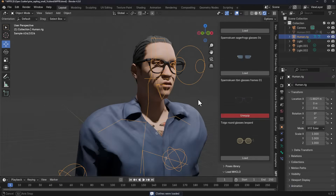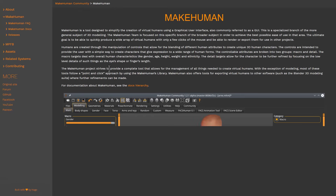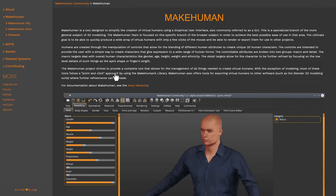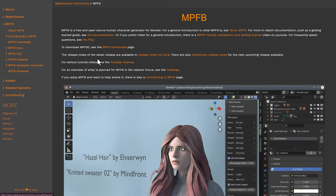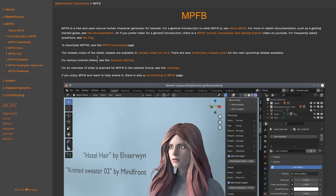However, MakeHuman is currently not available — if you go to the website to download MakeHuman, it's not accessible, as the MakeHuman community has decided to make it a plugin for Blender. If you go to the MakeHuman plugin for Blender, you'd also notice that it's nowhere to be found, as it no longer exists anywhere except on the Blender extension platform, and that is what we'll cover in this video.